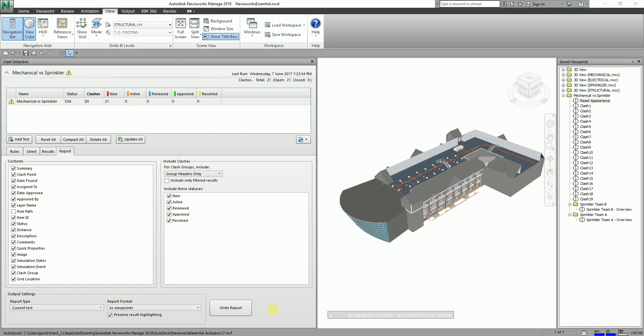Hello guys and welcome again to another edition of Learning with Rich. In this topic, we are going to continue our discussion on Navisworks Manage clash detection.